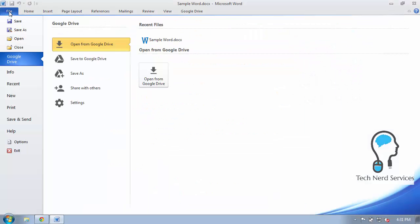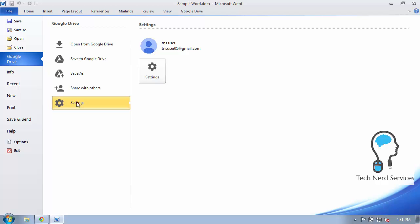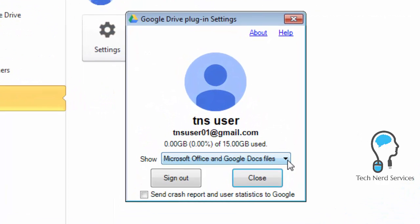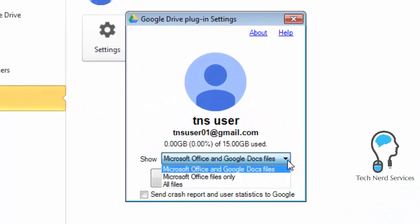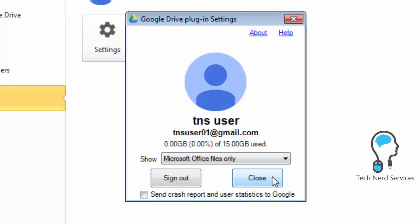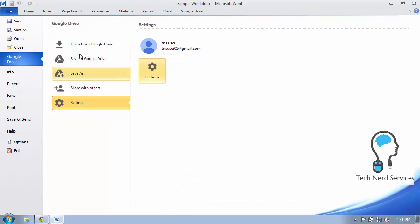The next thing to show in this plugin is the settings. The settings when I click on the button is going to show the user account and I can choose whether to show Microsoft Office and Google Doc files or Microsoft Office files only. I can sign out and then I can close this dialog box.